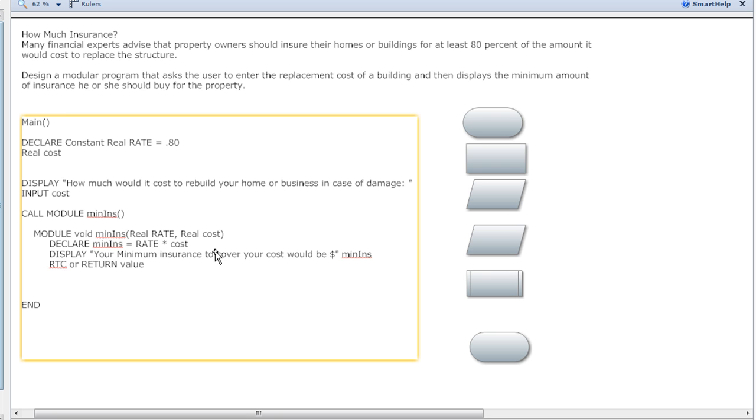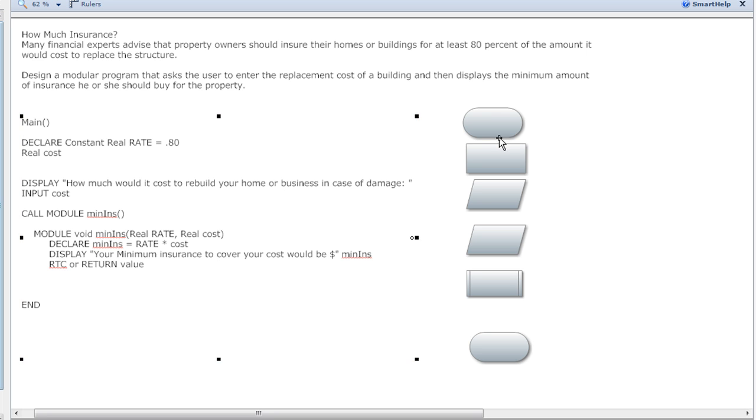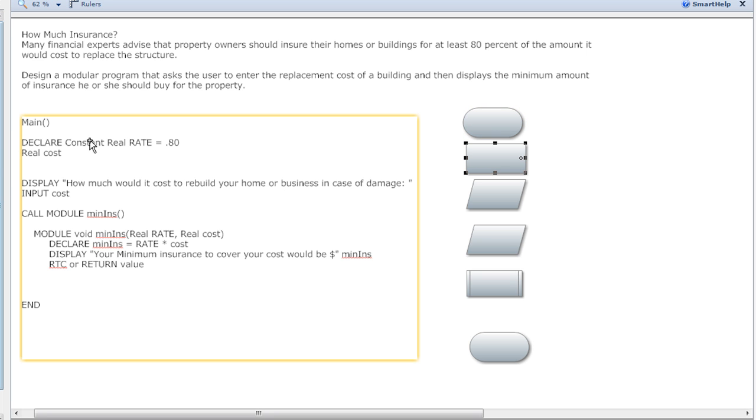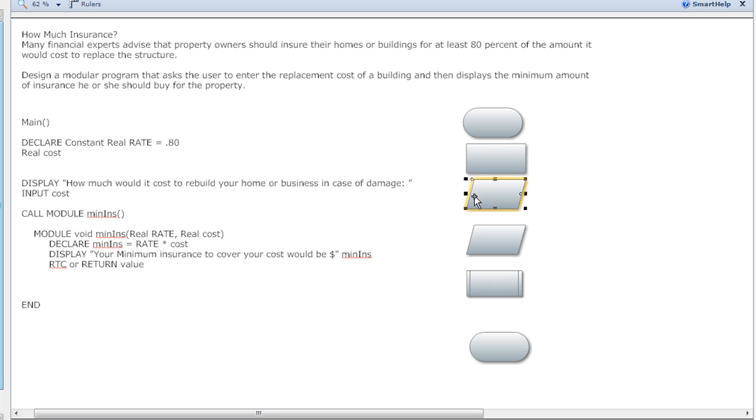As the programmer, you build your pseudocode so that you can have an idea of what you're going to be doing. You're basically building your program, you're building your flowcharts all in common language that way you can read it, you can understand what you're doing.